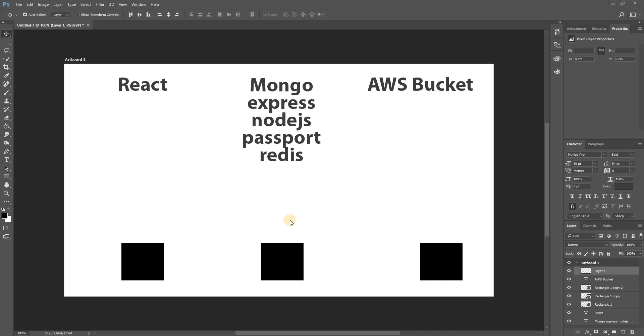So for our frontend, we're going to be using React. We're going to be using some technologies and these are basic ones. We might have some smaller technologies or libraries that we're using like Axios, but we're not going to get into that right now.